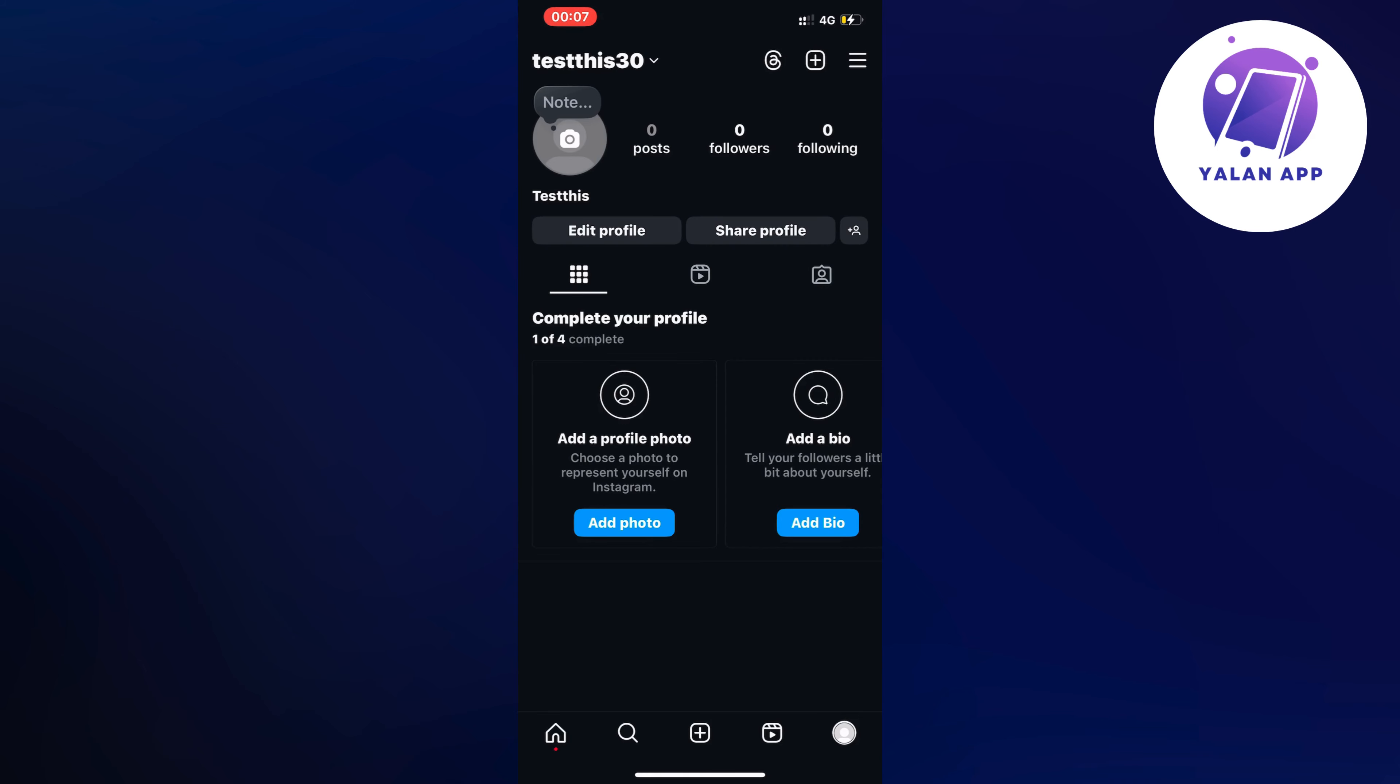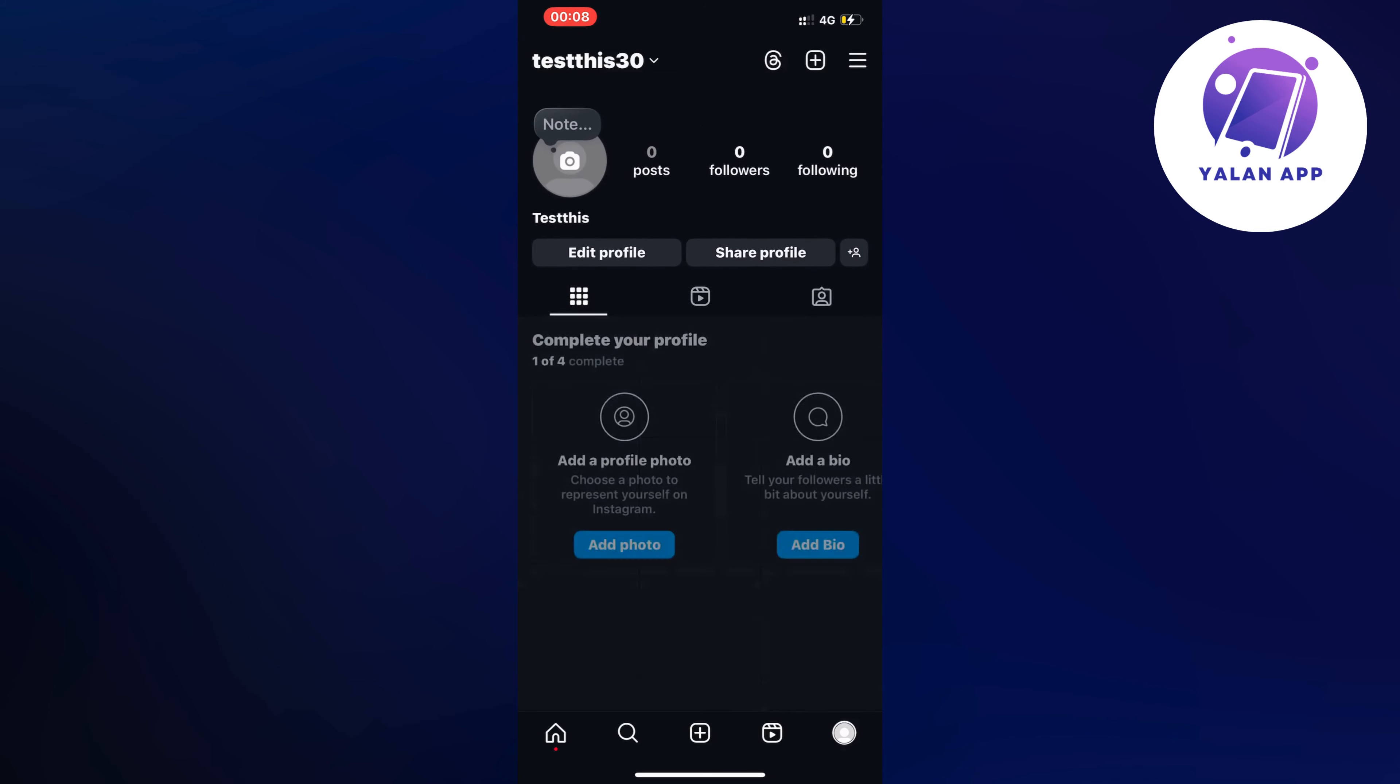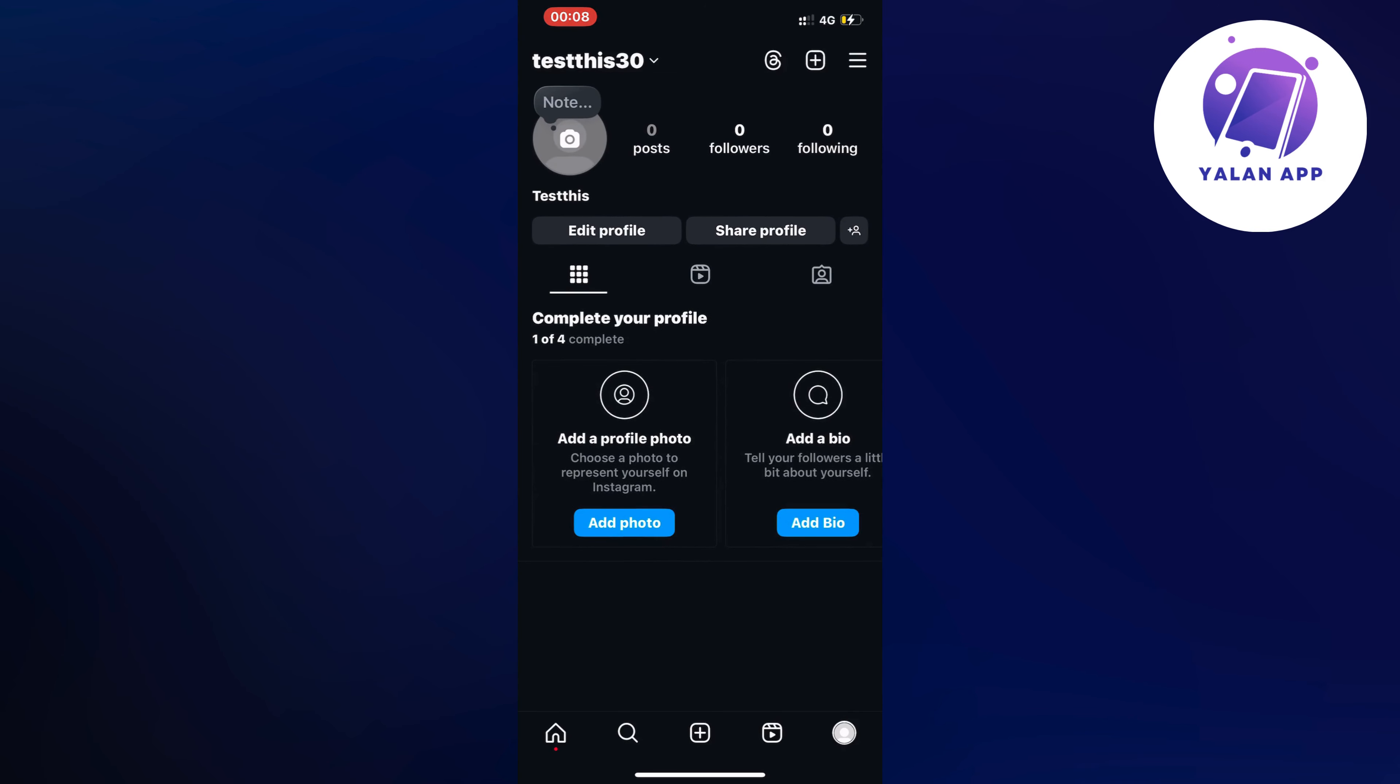So what you're going to do firstly is to just open up your Instagram app and then come to your profile right here. And now what you're going to do on your profile is to firstly click on the three lines in the top right corner.